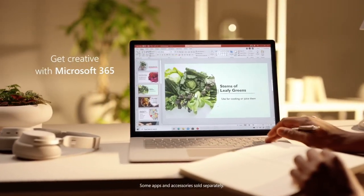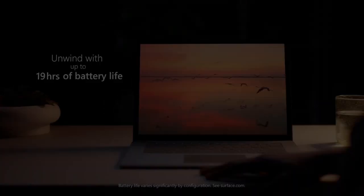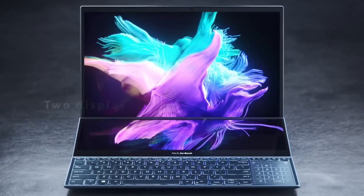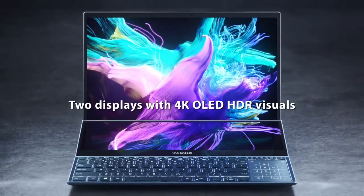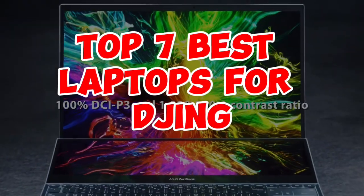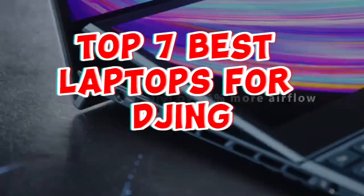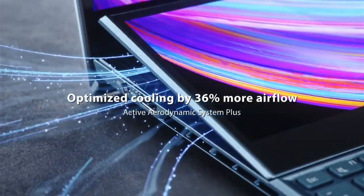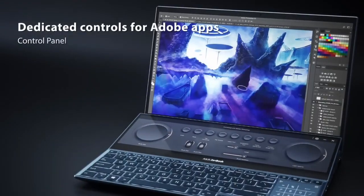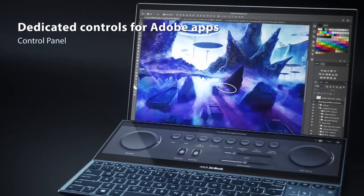Selecting the right laptop is crucial for DJs balancing performance, portability, and reliability. Here are the top 7 best laptops for DJing, featuring powerful processors, ample RAM, and robust audio capabilities.